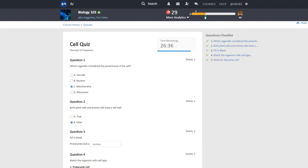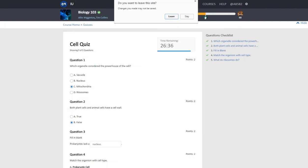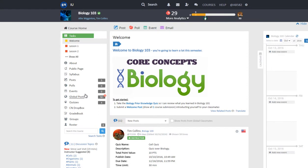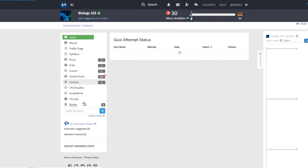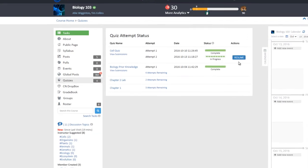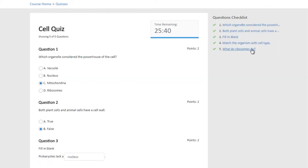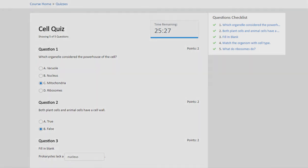Please note that if you exit an attempt by accident, for instance, a computer shutting down or a loss of internet connection, you can resume the attempt for the quiz as long as the time has not run out. However, when you are out of the attempt, the timer continues counting down, so you need to resume the attempt as soon as you can.